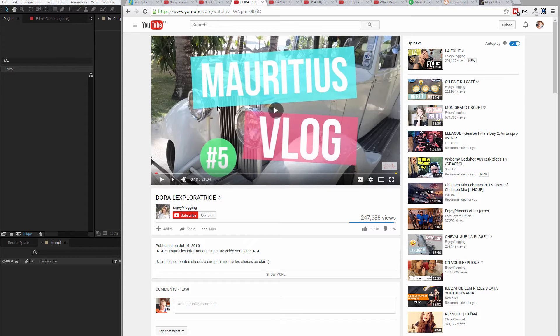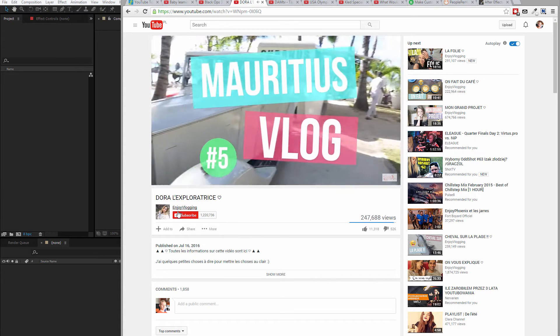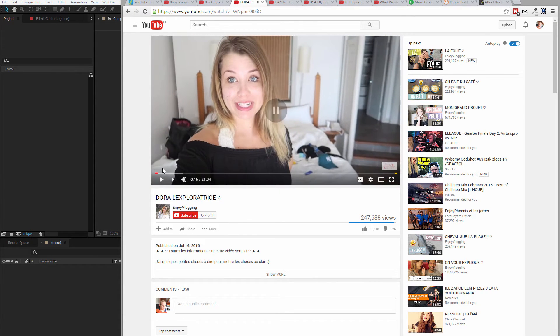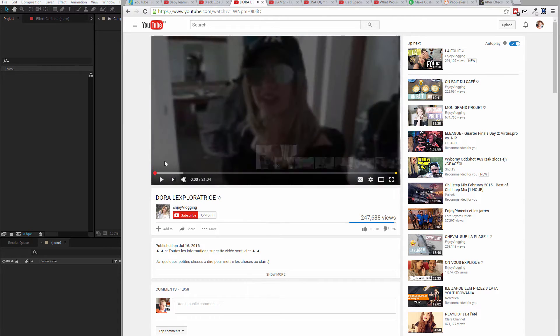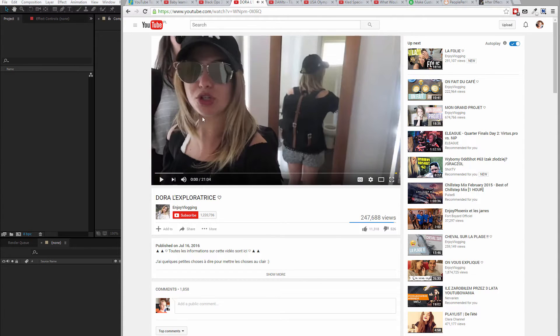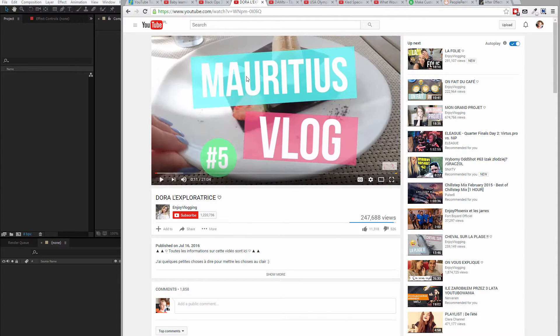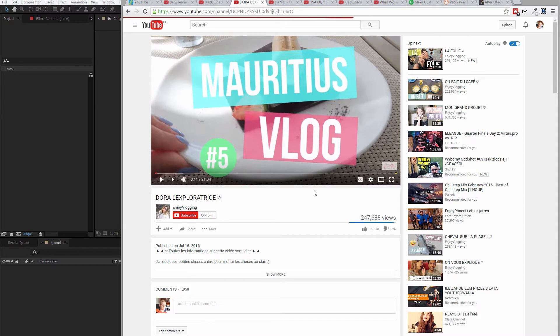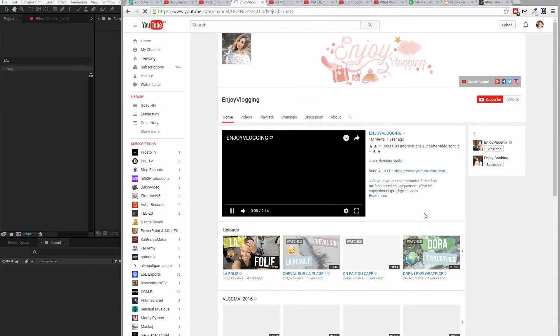For example, this channel, she doesn't use a normal video intro, she uses a video in the background and then she displays some title of the video. That's also a way to go because she has a very similar branding across all of her videos. That's also a great thing to do.